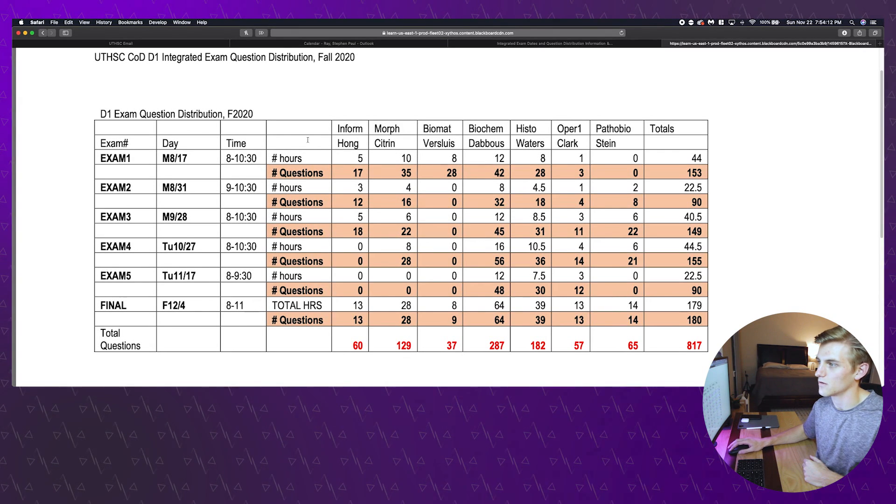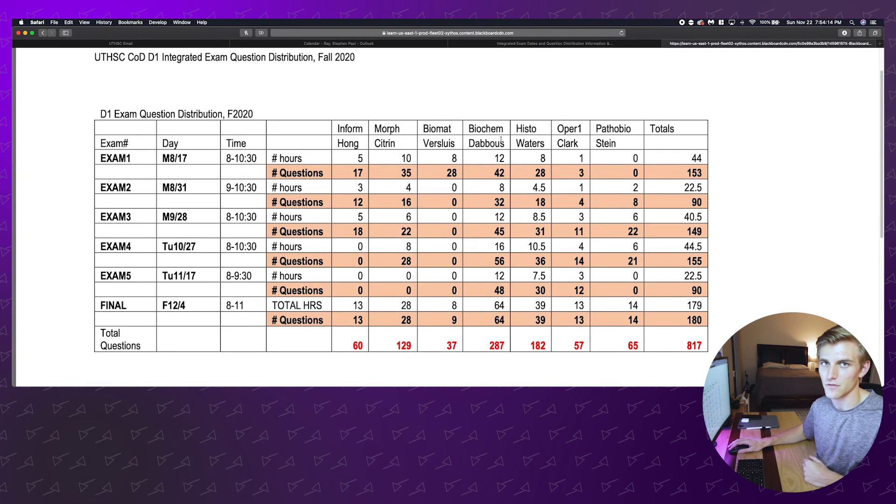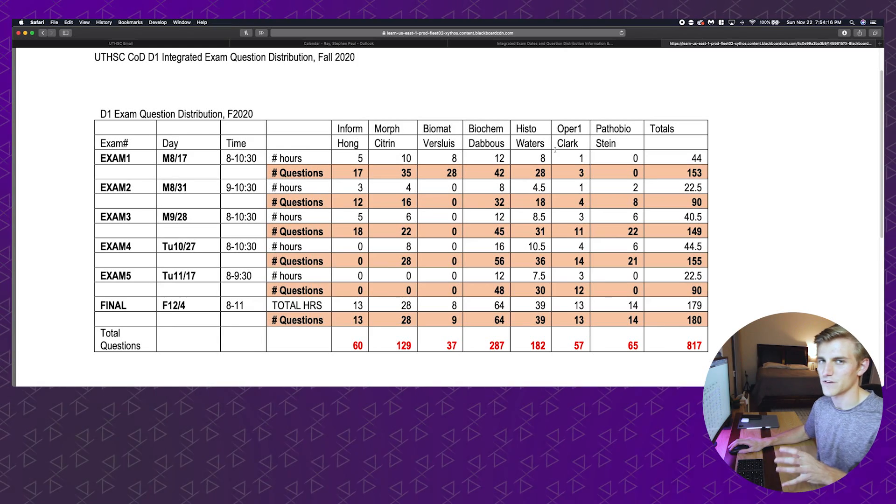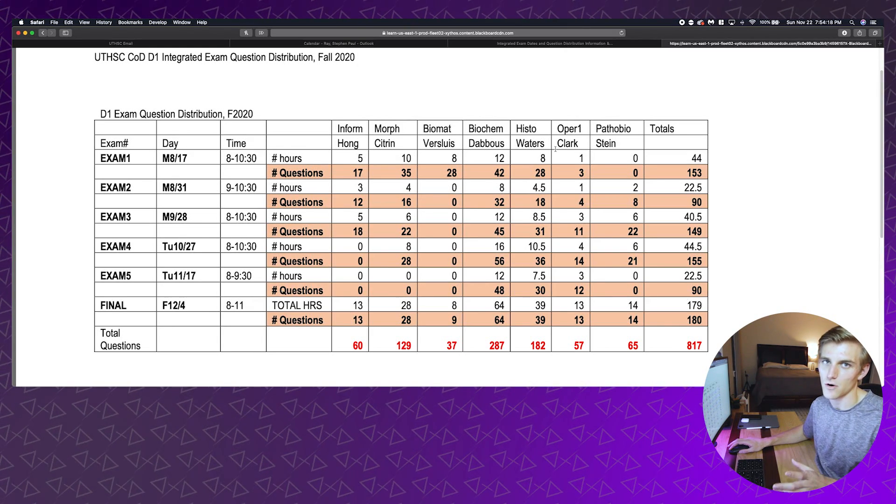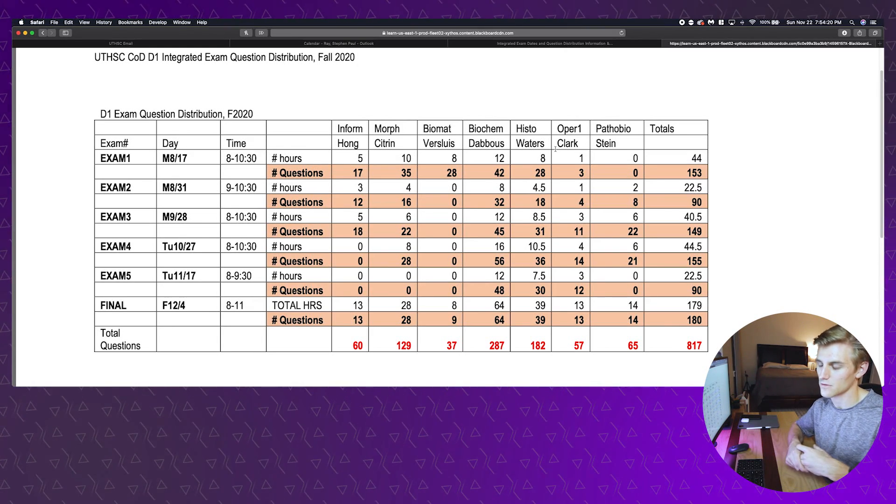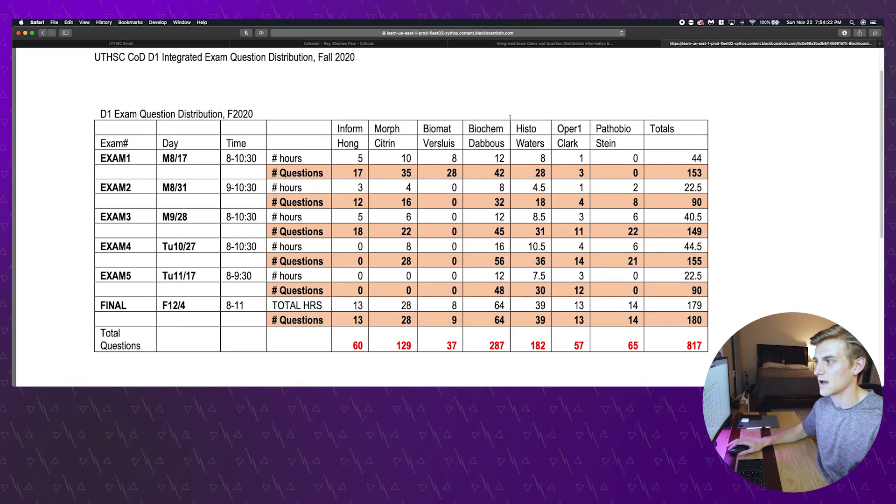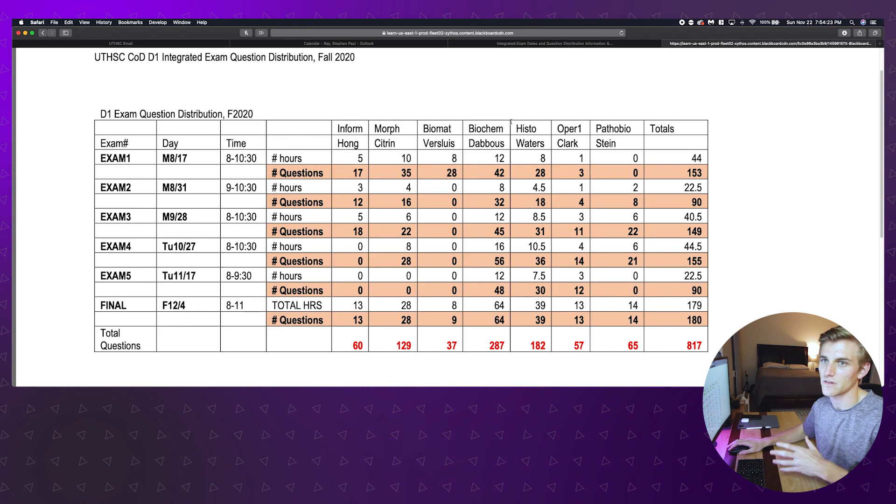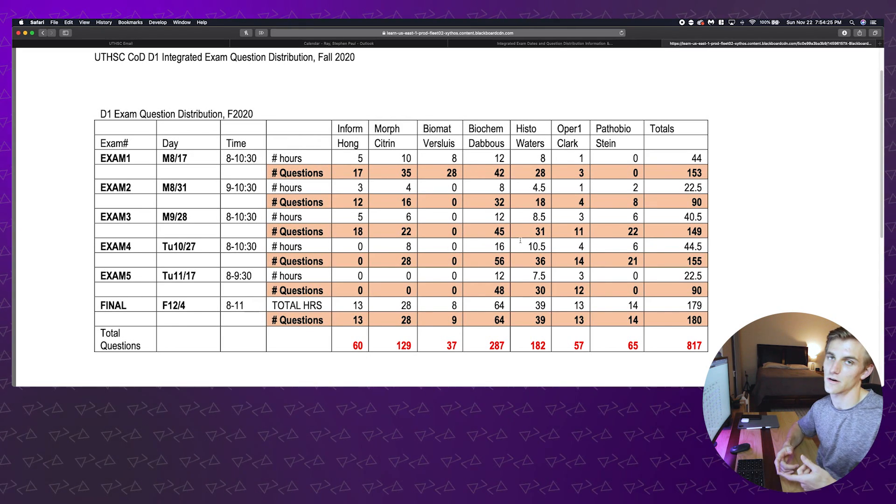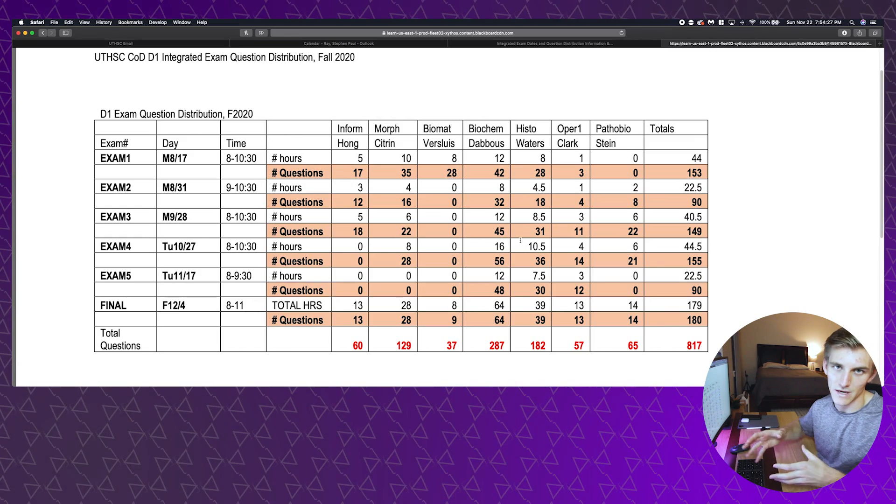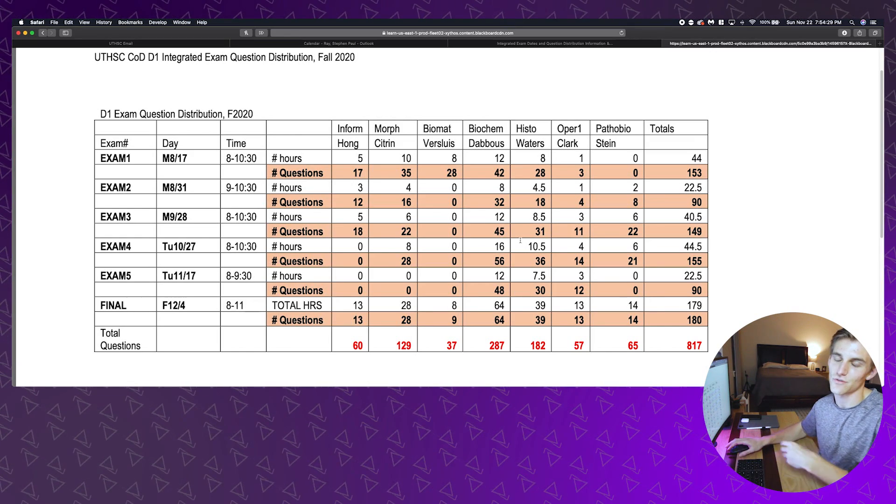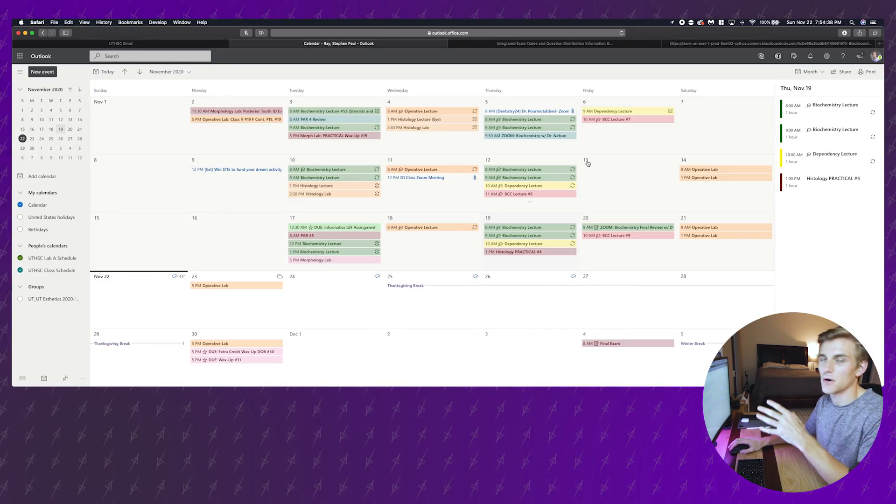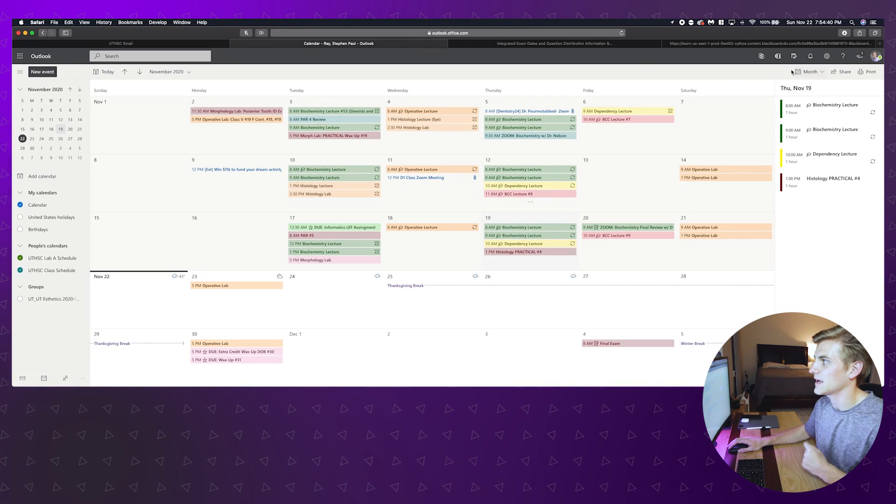This is another document that's important for me. This is the exams that we have in the semester. Basically this shows me all our classes and how many questions are on each exam that we have. We do an interesting thing where we integrate all of our courses into the same exams, so that's kind of what this explains. But I also use this to get an idea what is on our exams.